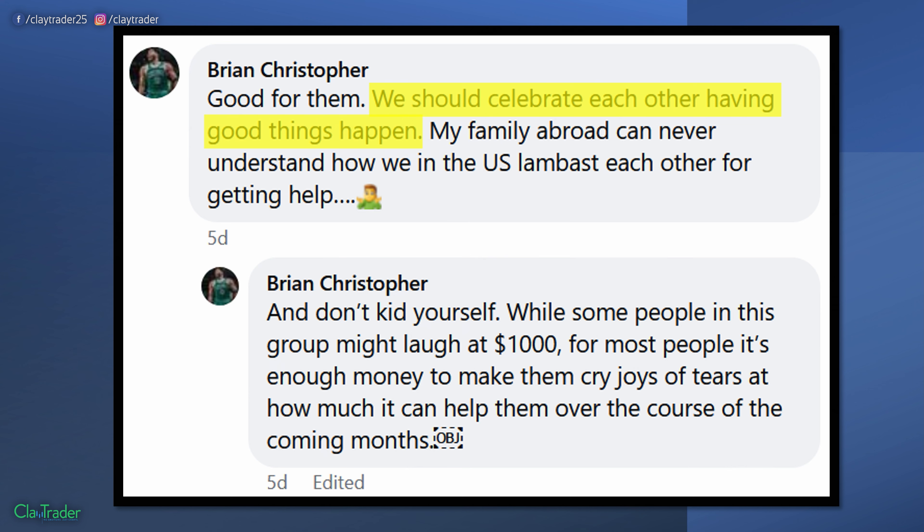Then we have more of it where this person says, 'People in the US lambast each other for getting help.' This is surface deep again — sure, you can talk about whether we should be mad at people for getting help, but it's very distracting because should you lambast people for getting help if the help is not really helping people?